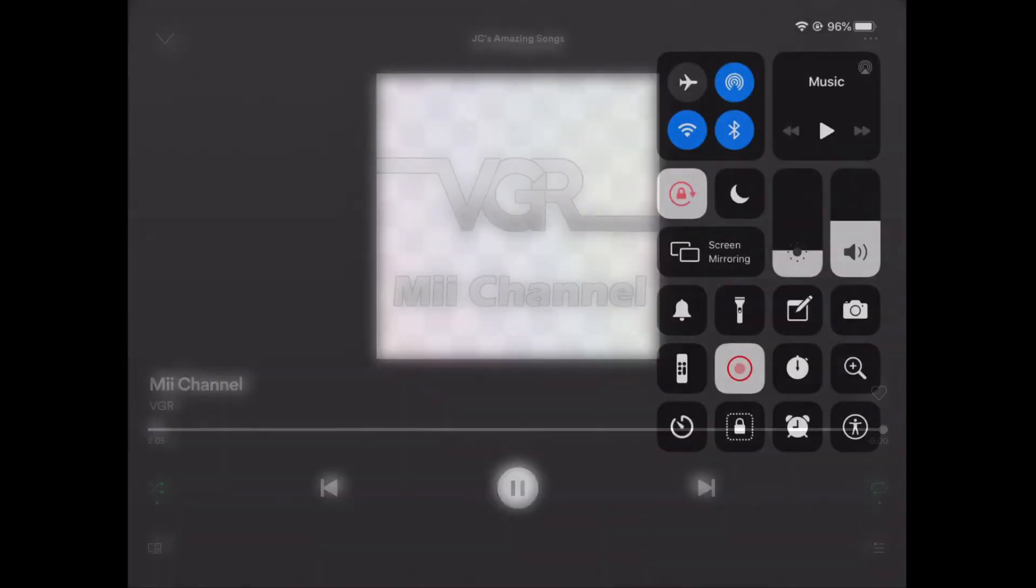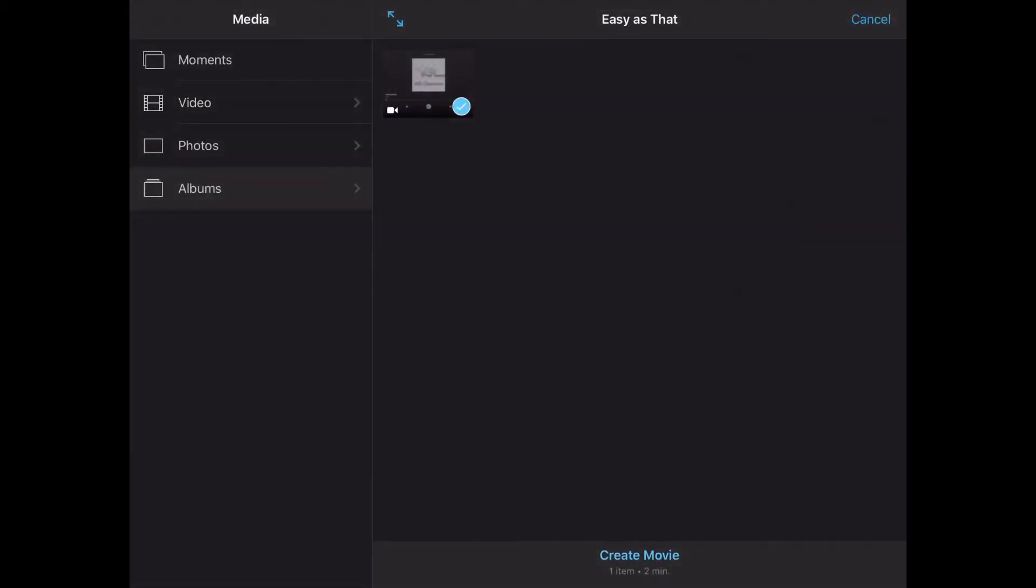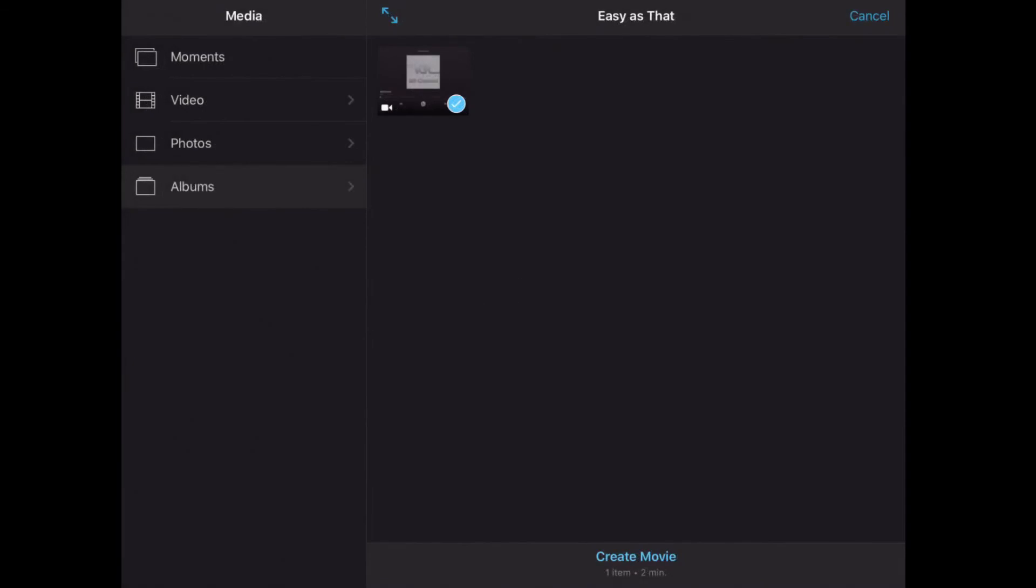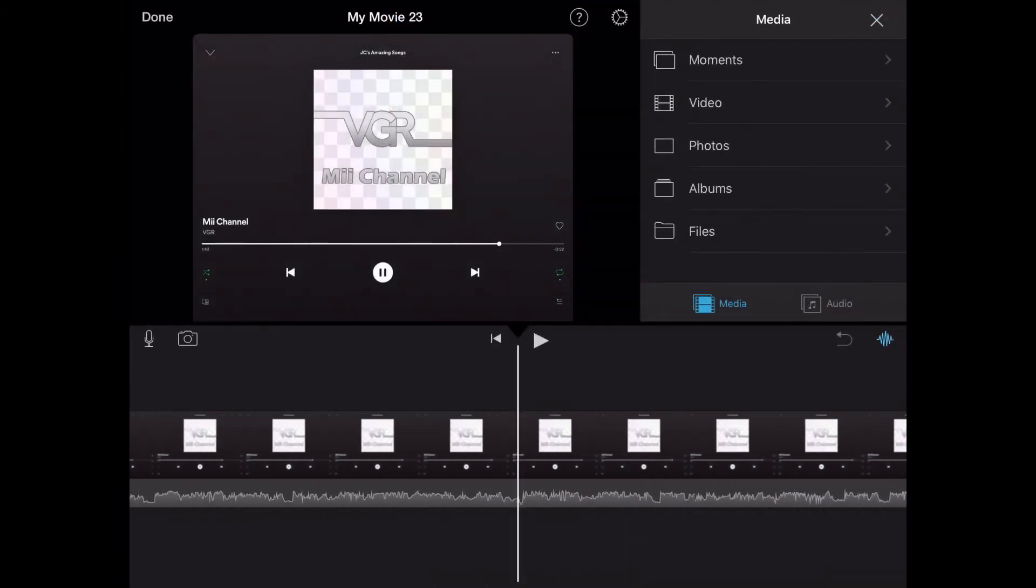Once you're done, go back into that menu, click the same button to end the screen record. Now go into iMovie and click create new movie.